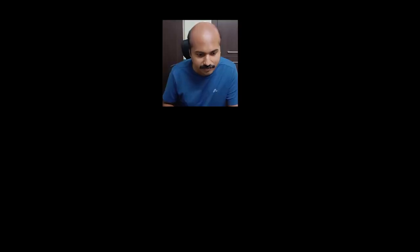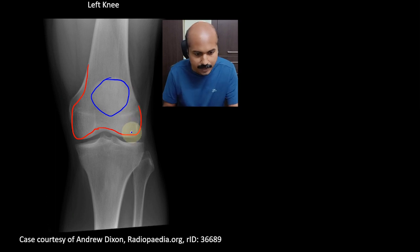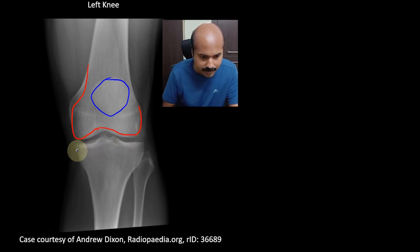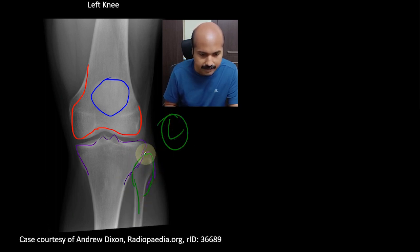Today we're going to learn something that is seen on an X-ray. We'll quickly take an X-ray of the knee — this is the left knee. You can see the lower end of the femur, the two femoral condyles, and the patella superimposed over it. Below you can see the tibia, the tibial plateau, the intercondylar region, and the upper end of the fibula. We can identify the lateral side and the medial side by the location of the fibula.